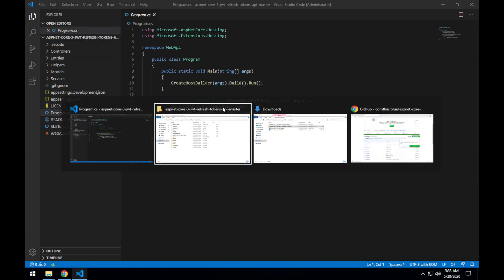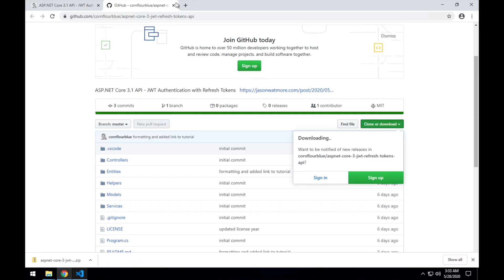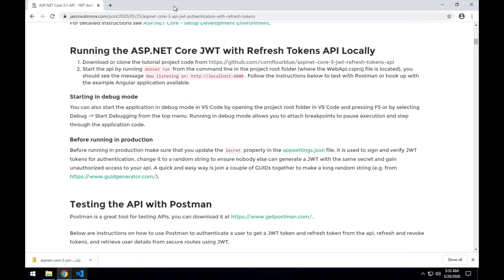And we can see all of our project code there. Okay, let's jump back to the browser and see what the next step is. Alright, I'll open up a command line and run .NET Run to start the application.